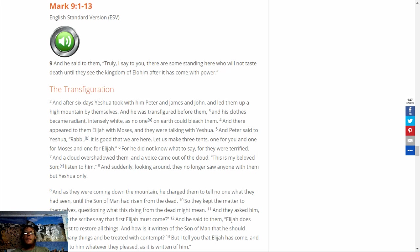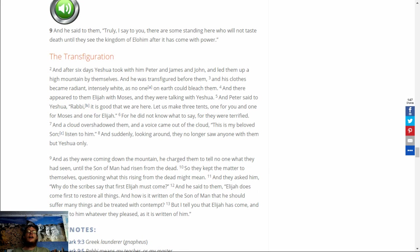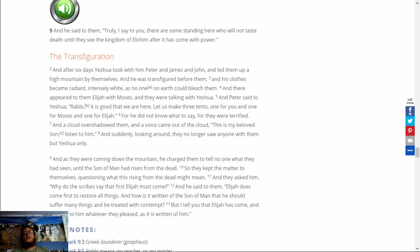And he said to them, Truly I say to you, there are some standing here who will not taste death until they see the kingdom of Elohim after it has come with power. And after six days, Yeshua took with him Peter and James and John and led them up a high mountain by themselves. And he was transfigured before them and his clothes became radiant, intensely white, as no one on earth could bleach them.